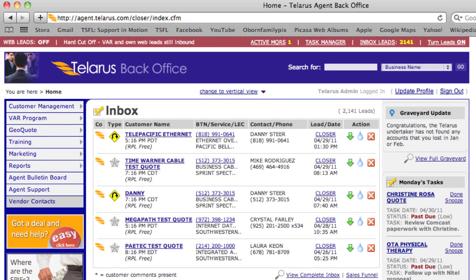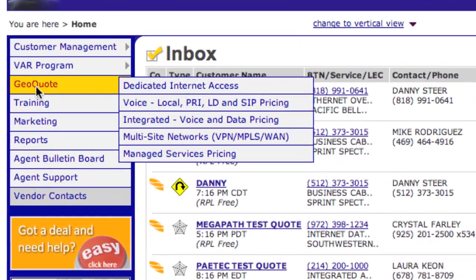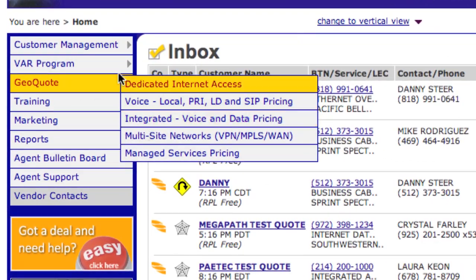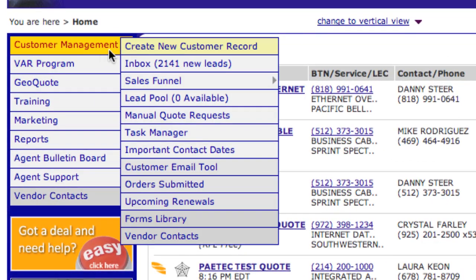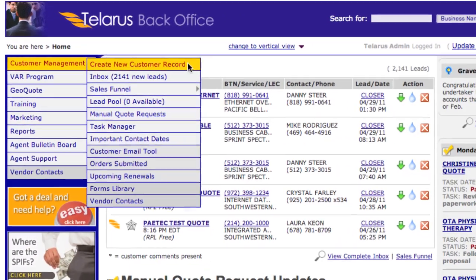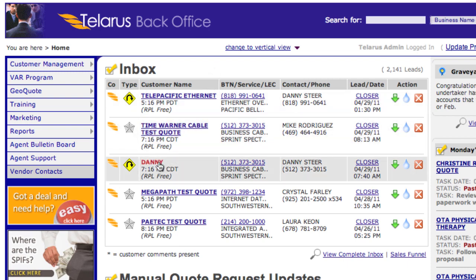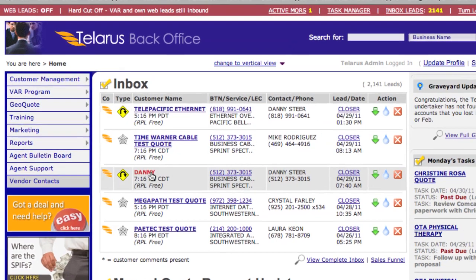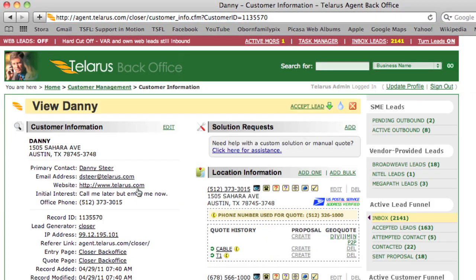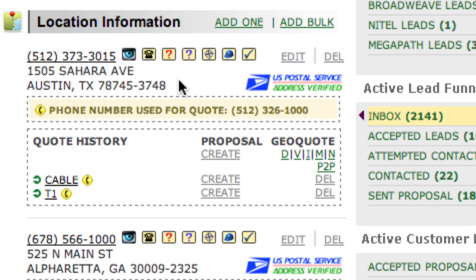Third, create a new customer record using GeoQuote or create a new customer record. Then simply drill down on the customer and notice his location information right here.